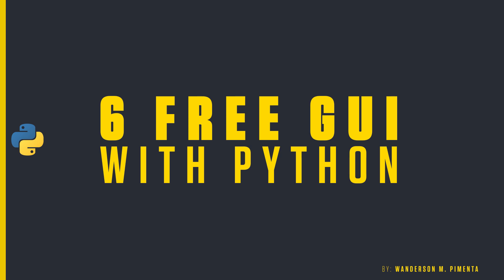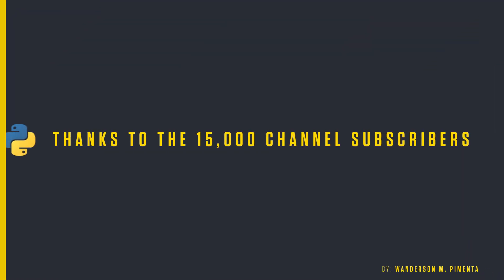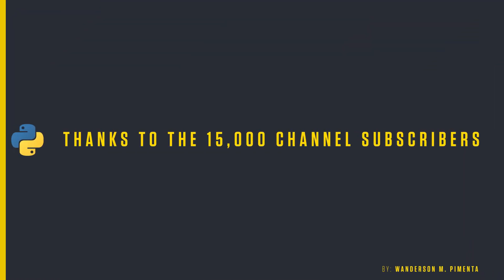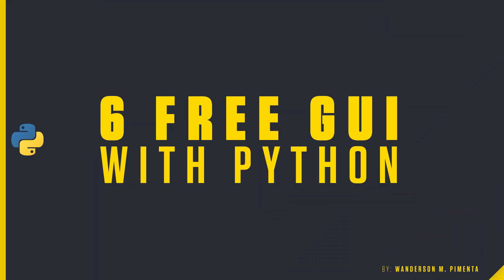Hi guys, Wanderson here. Today is a very special day, the channel reached 15,000 subscribers, and I'm very happy about that.